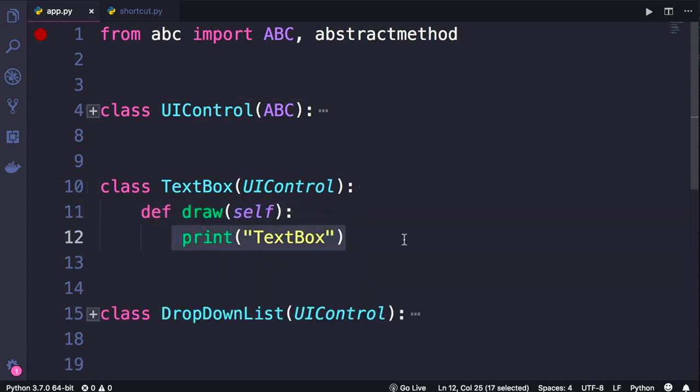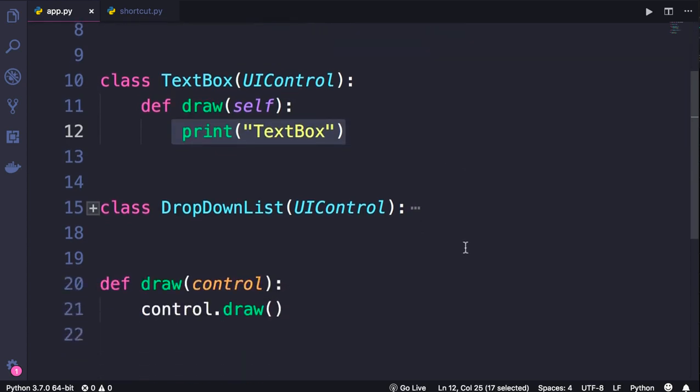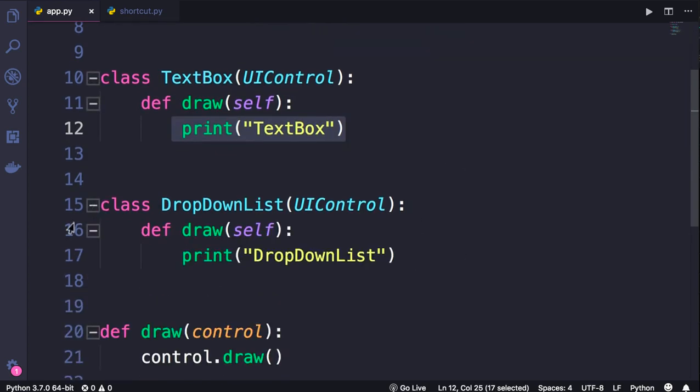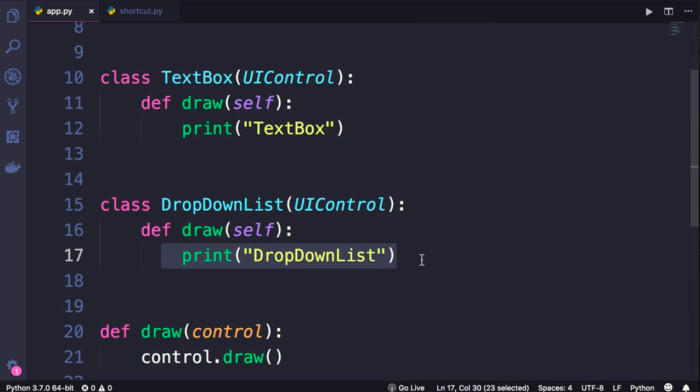Here we simply print TextBox, and in the DropDownList class, we print DropDownList. So nothing new so far.